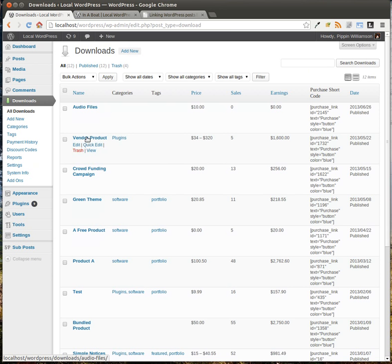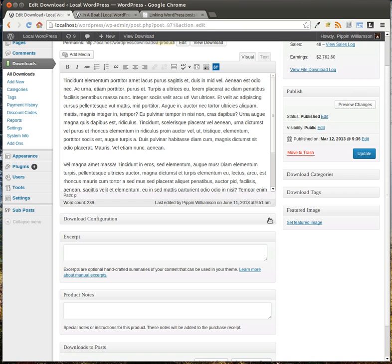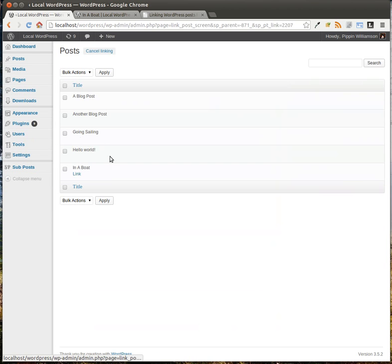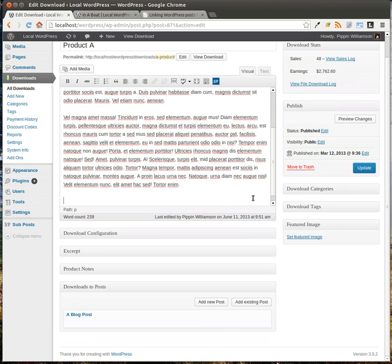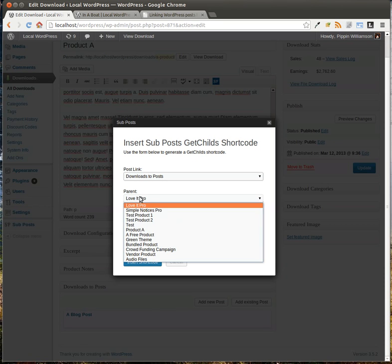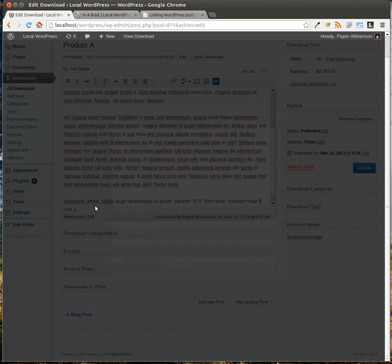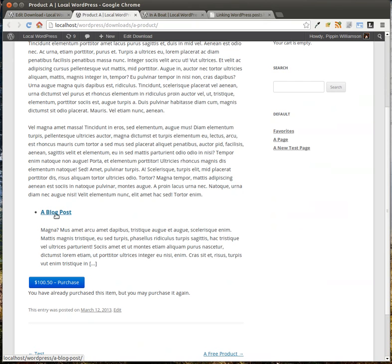Now let's go to the downloads post type. We'll go into Product A and hide the Easy Digital Downloads stuff, hide the excerpt, hide the product notes. And here we see downloads to posts. So let's add an existing post. We're going to link this one right here. This blog post was specifically about Product A — maybe it's talking about some changes that happened with the product, or important things that you should know. Insert the shortcode for downloads to posts, set the post parent to Product A, and let's go ahead and display an excerpt. Insert shortcode, update, and now let's view this download. And there they are — you can see a blog post, it gives us an excerpt, and we can now go directly to that blog post.